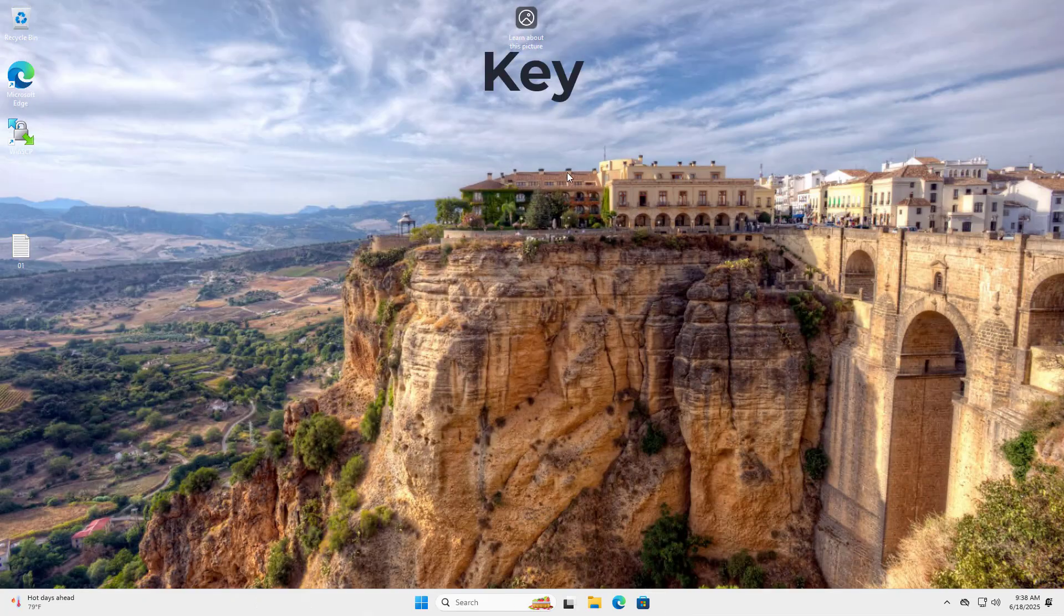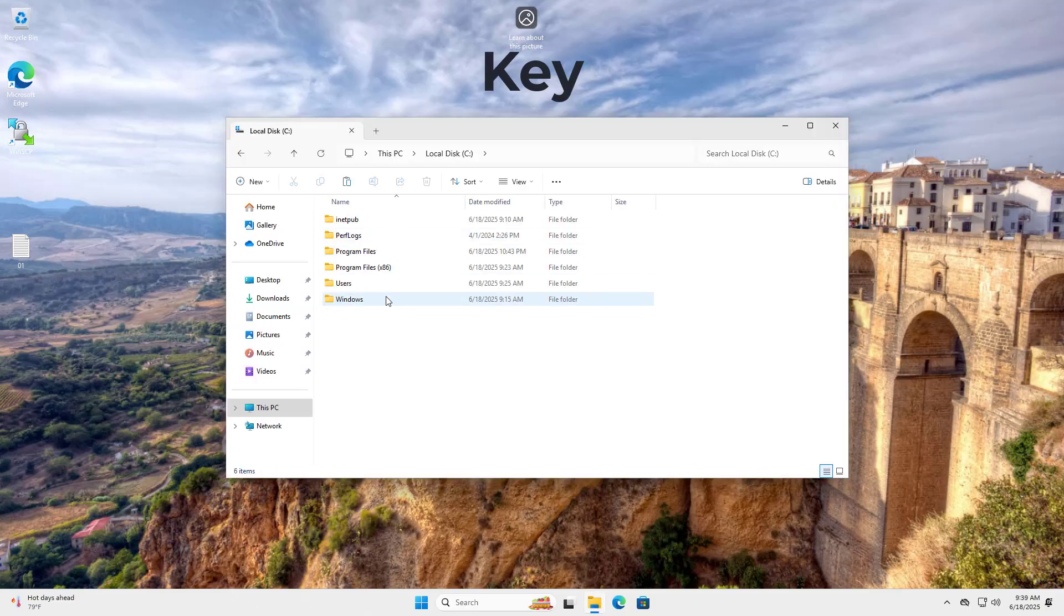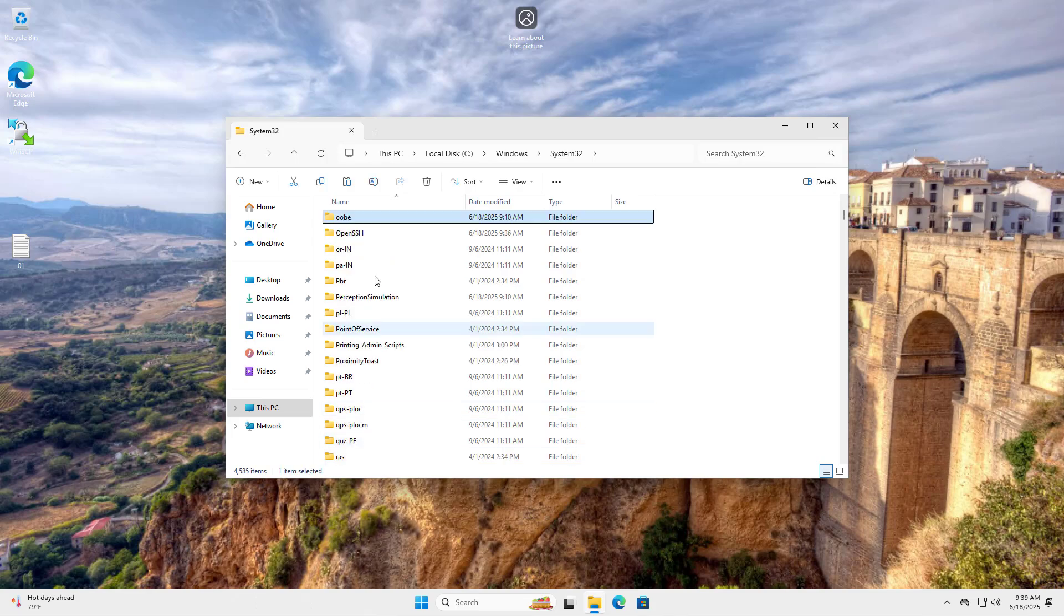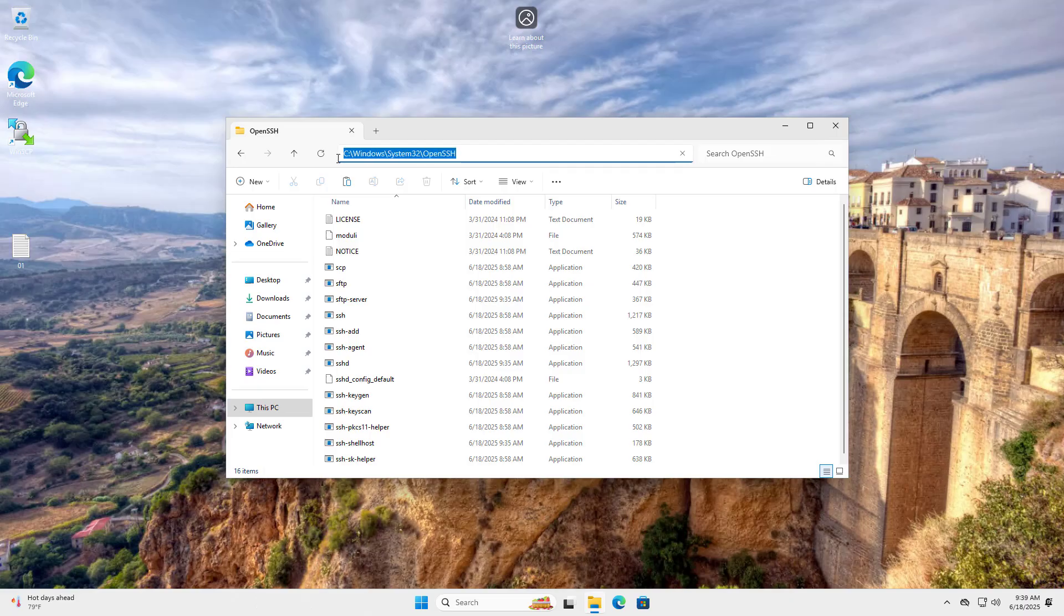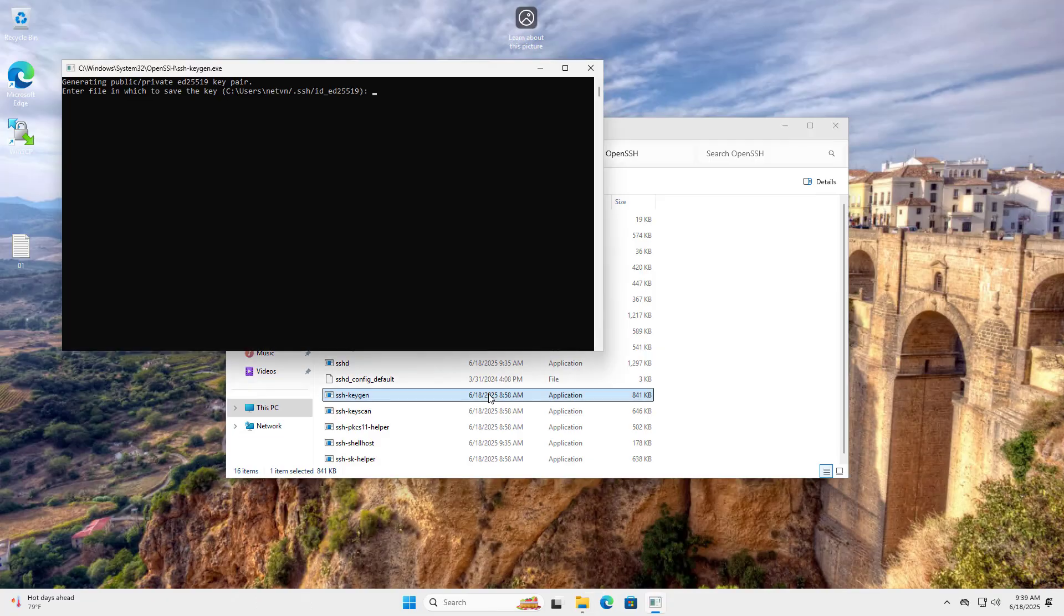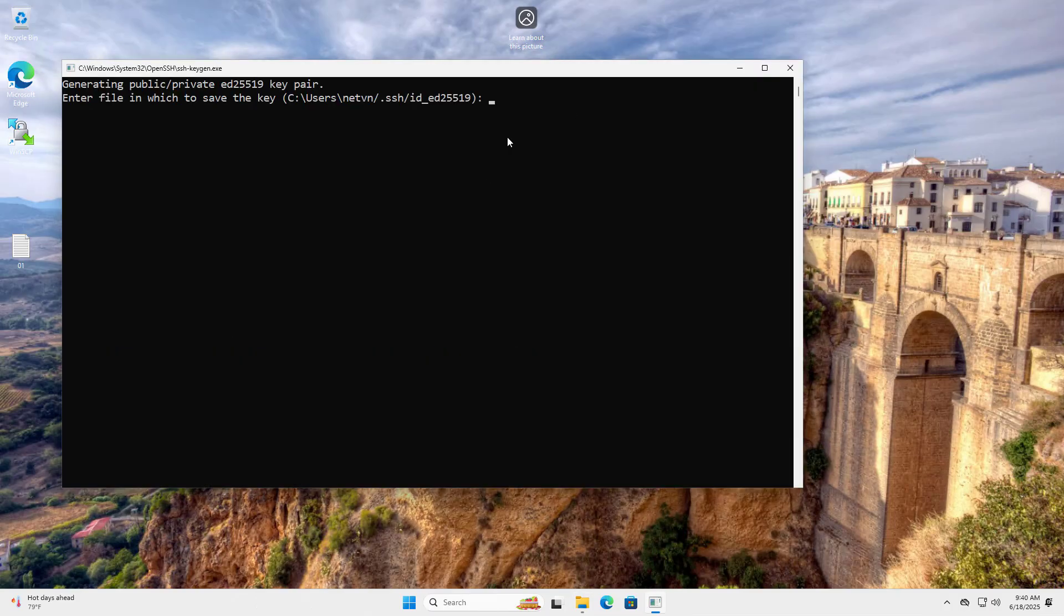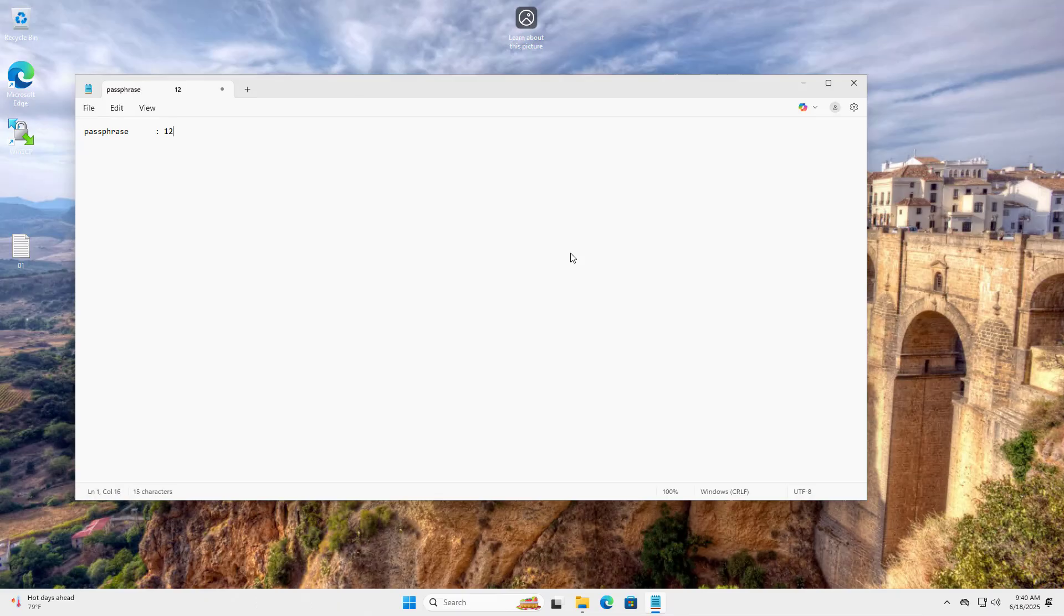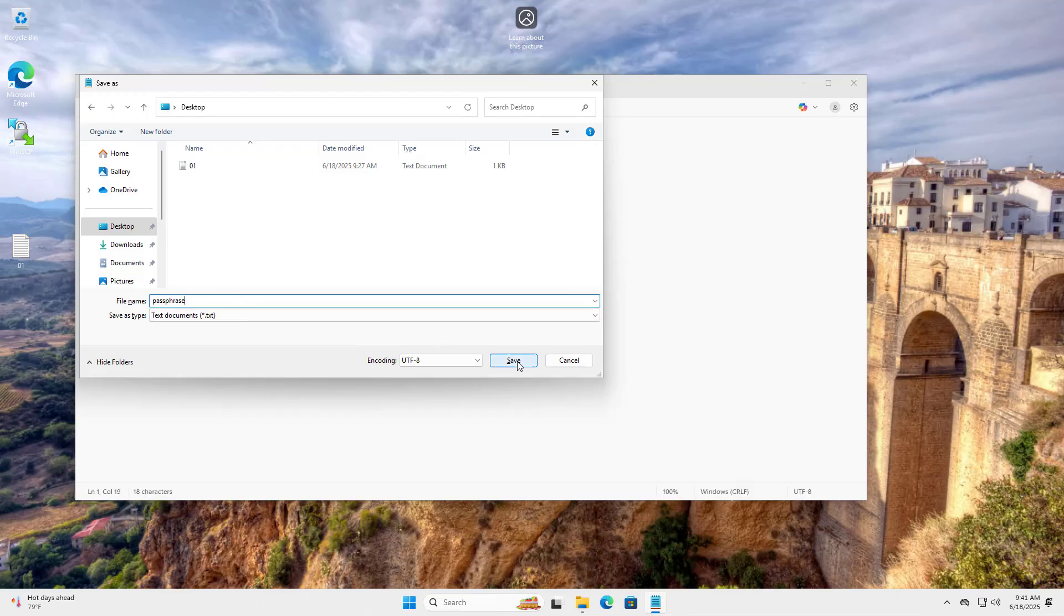Create a public and private key pair. A public key for the server and a private key for the client. Windows System32 OpenSSH. SSH Keygen, Right click, Run as Administrator, Enter. Save key here. Enter passphrase 1, 2, 3, 4, 5. Enter again 1, 2, 3, 4, 5. Passphrase 1, 2, 3, 4, 5.